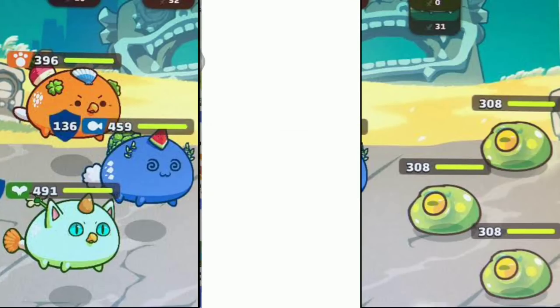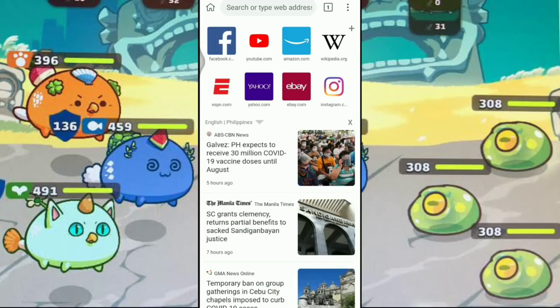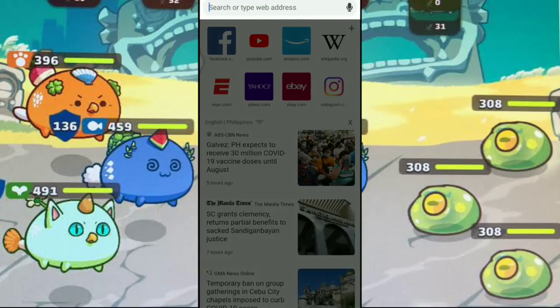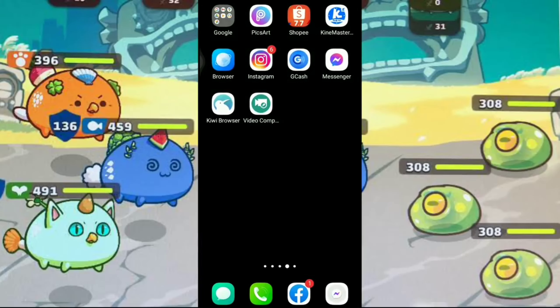Pwede naman natin i-direct open sya. Dyan na sya sa mismong homepage nya. Ipapakita ko rin sa inyo kung ano yung itsura ni Kiwi browser — ayan sya, may rabbit.